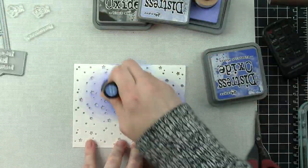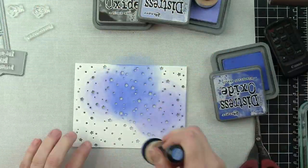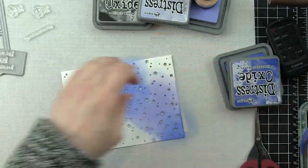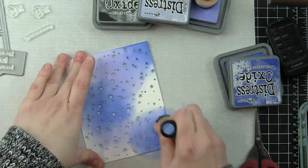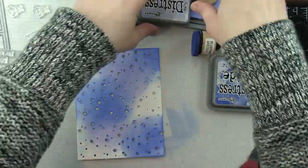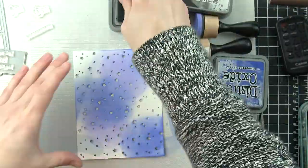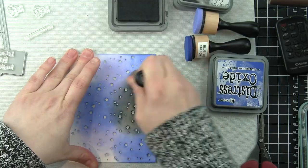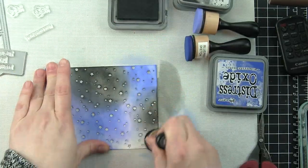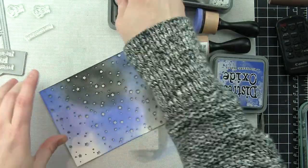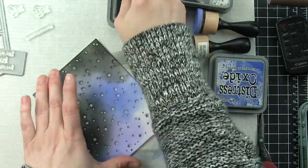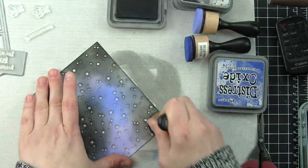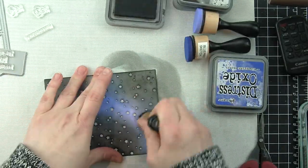I've die-cut the snowy backdrop from some smooth white cardstock, and I'm adding blueprint sketch, shaded lilac, and black soot distress oxide inks to this panel. This is going to be my night sky.